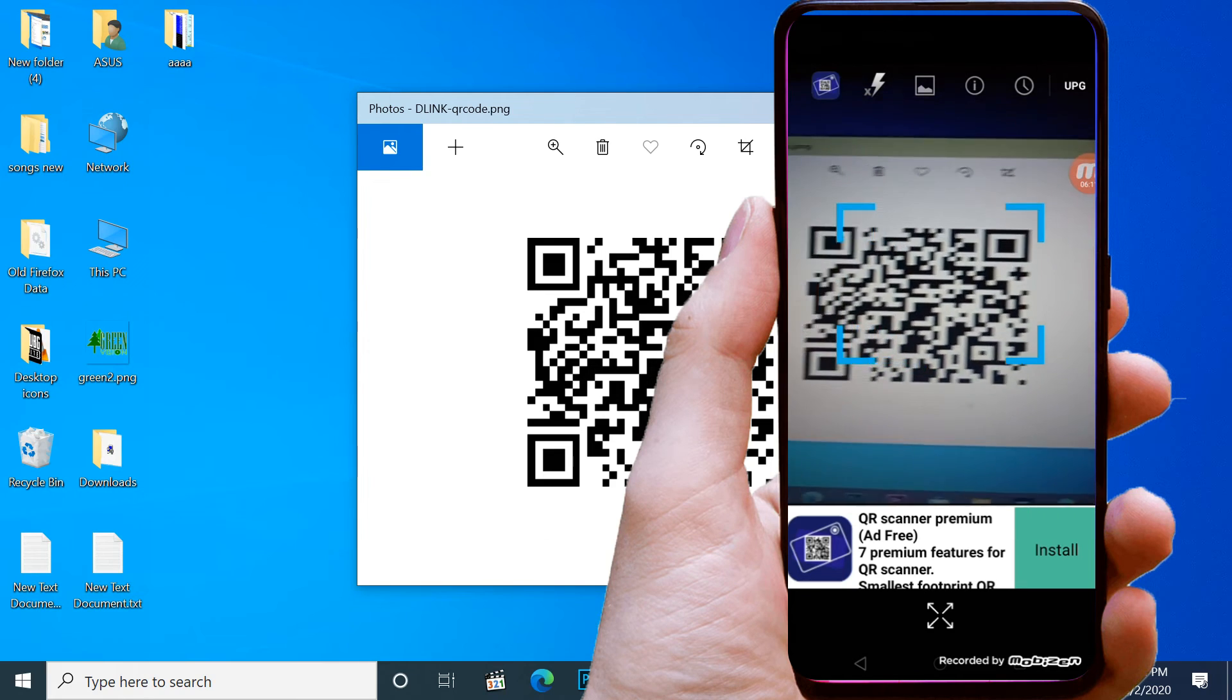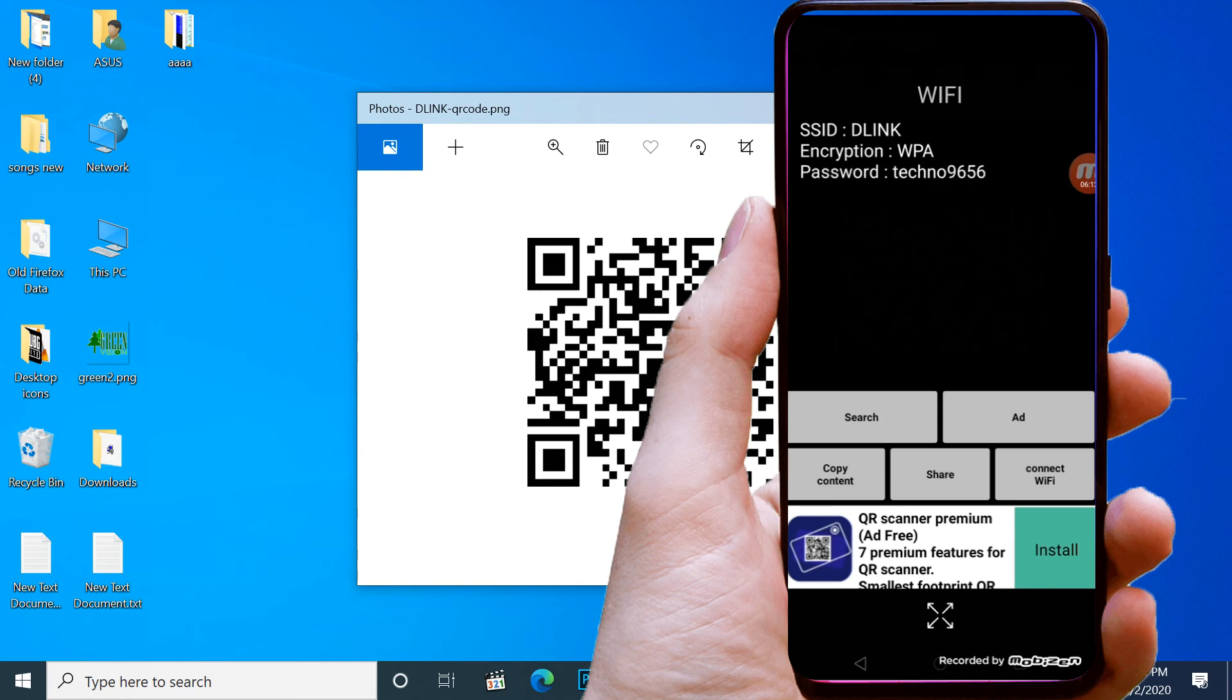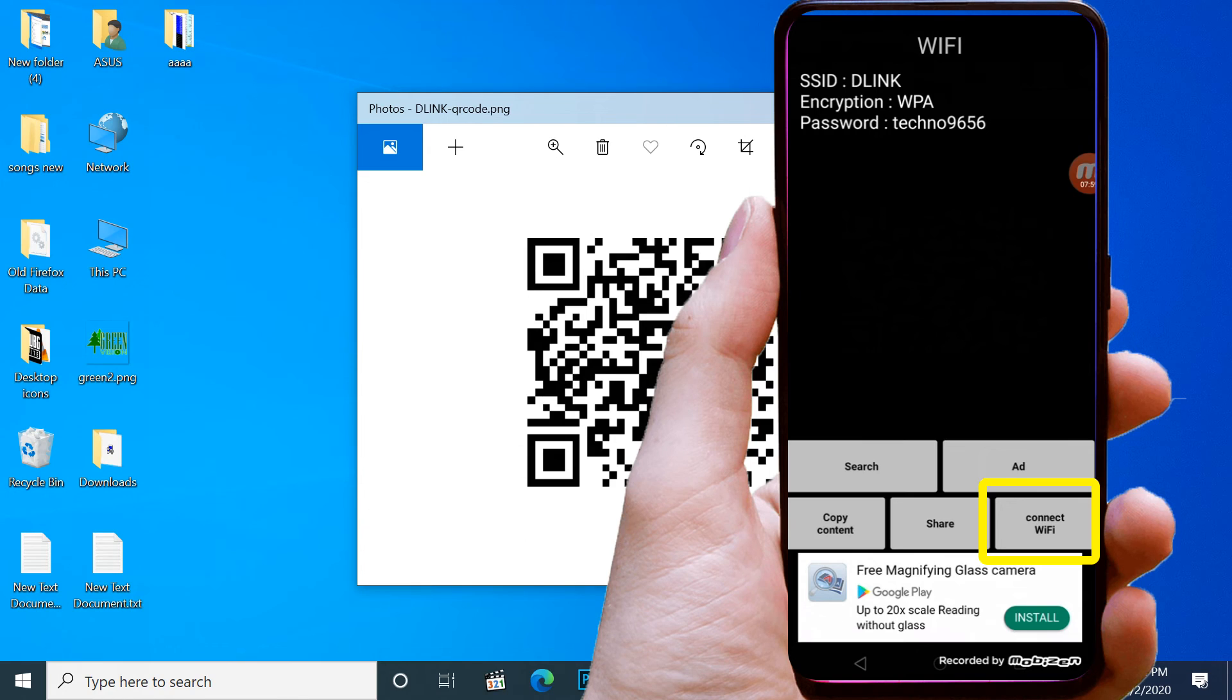Now showing SSID and password, then touch on connect Wi-Fi.